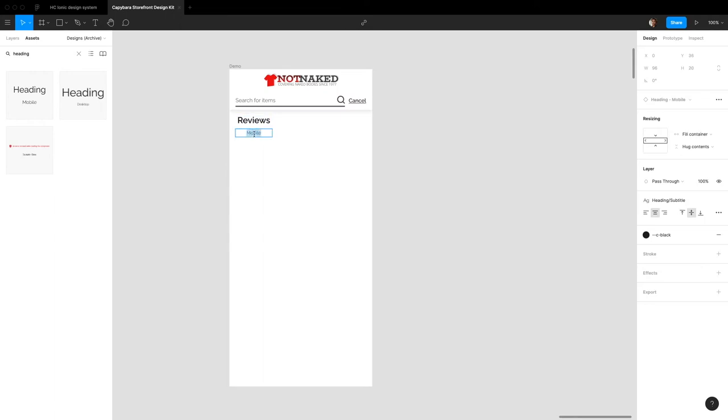And the subtitle will put, leave a review for your purchase.